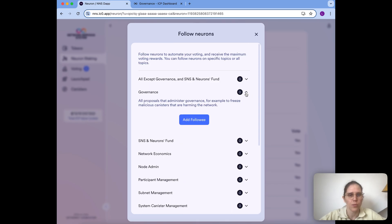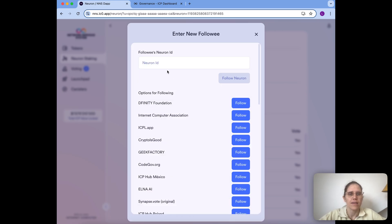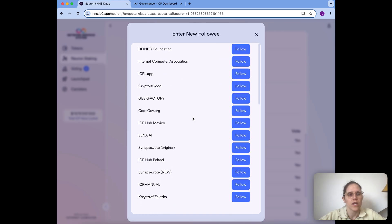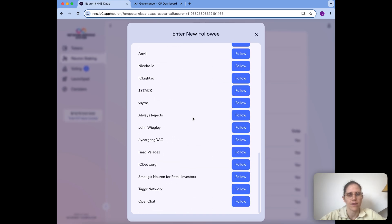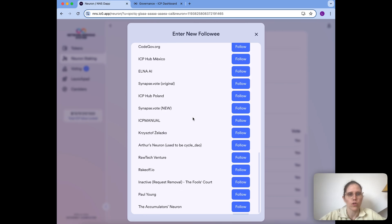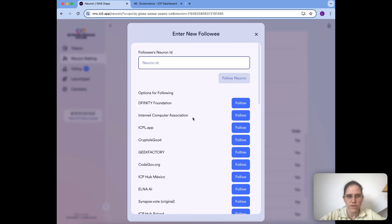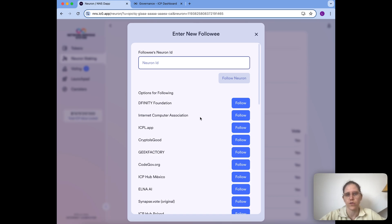For each of those topics I can see a description of what it's about, and I can click 'Add Followees' and enter the ID of any neuron that exists to follow it, or I can choose one of the neurons registered in the NNS DAO. These are called known neurons — they have registered in the NNS governance by submitting a proposal that was adopted by others, and this is why for those neurons we also see a name.